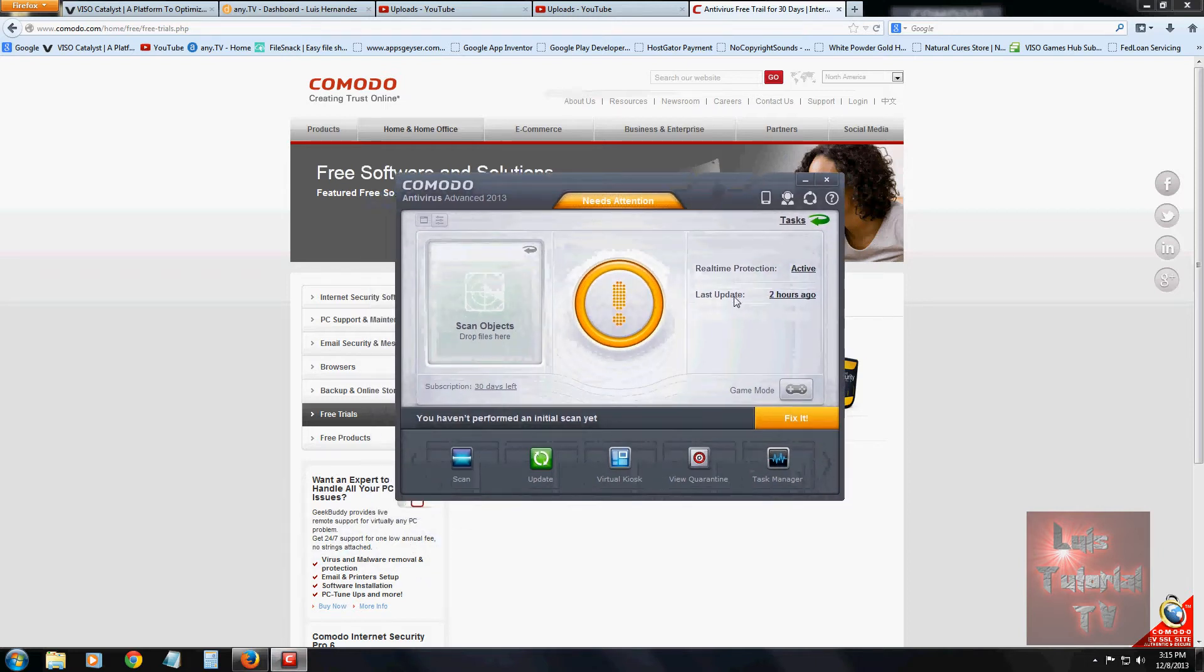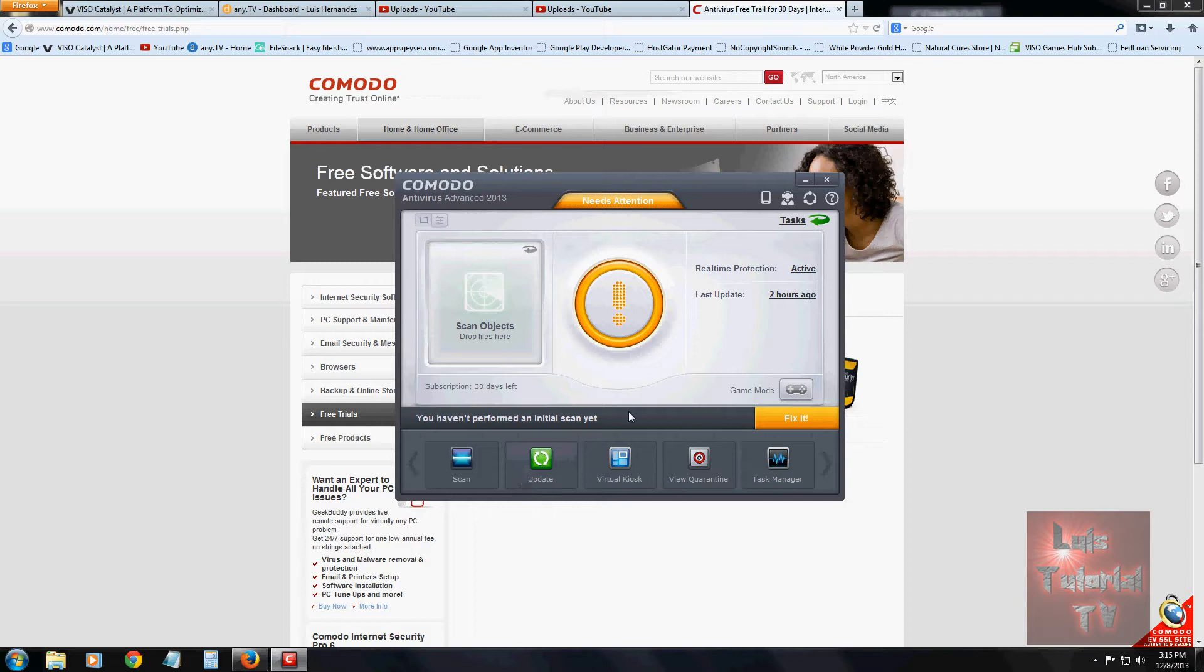Once you download and install the program, this is what it looks like. It's yellow right now because it wants me to update it. It won't let you update until you actually buy the program, but right now it's got the latest definitions.